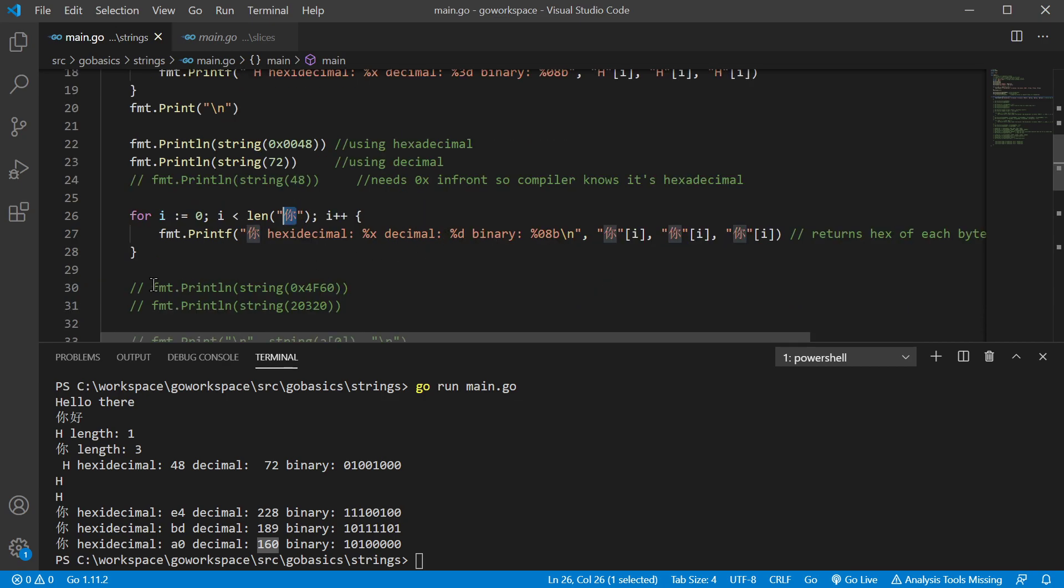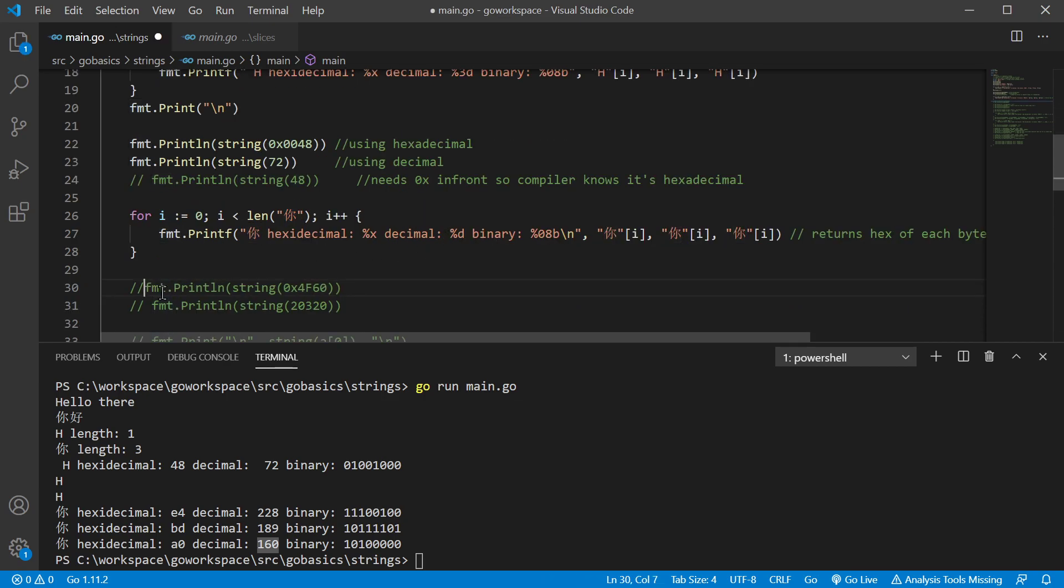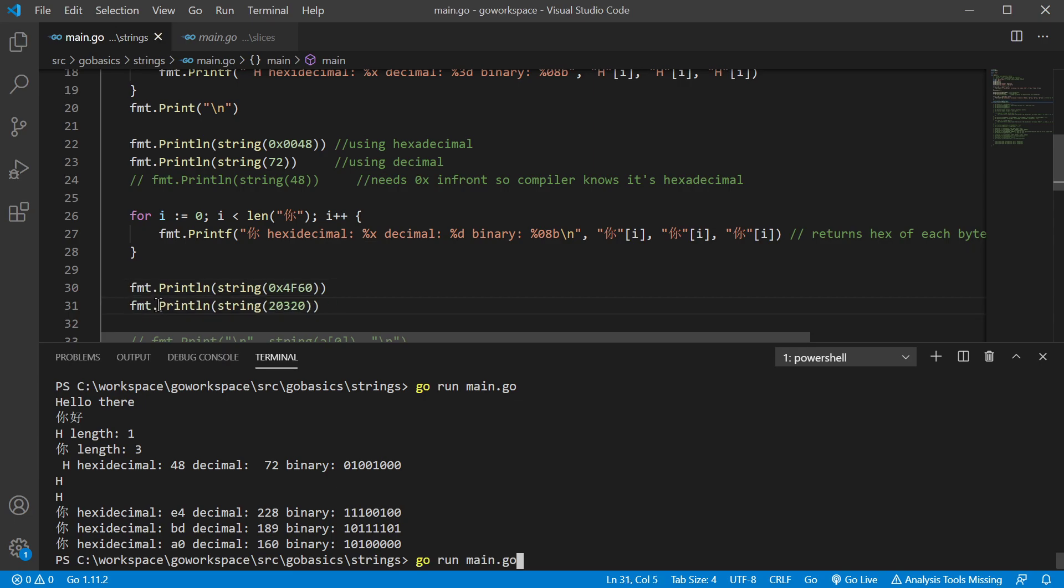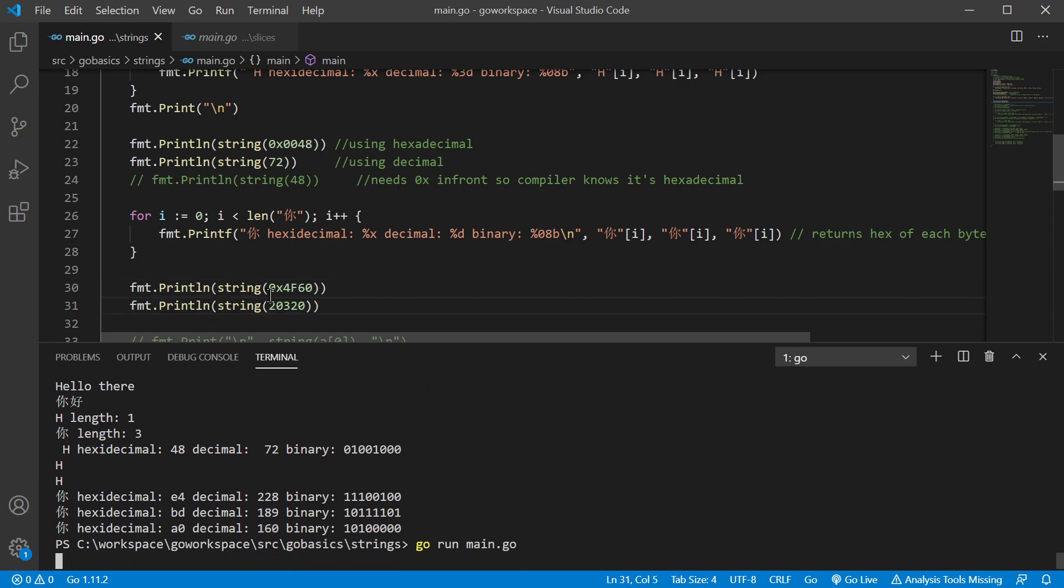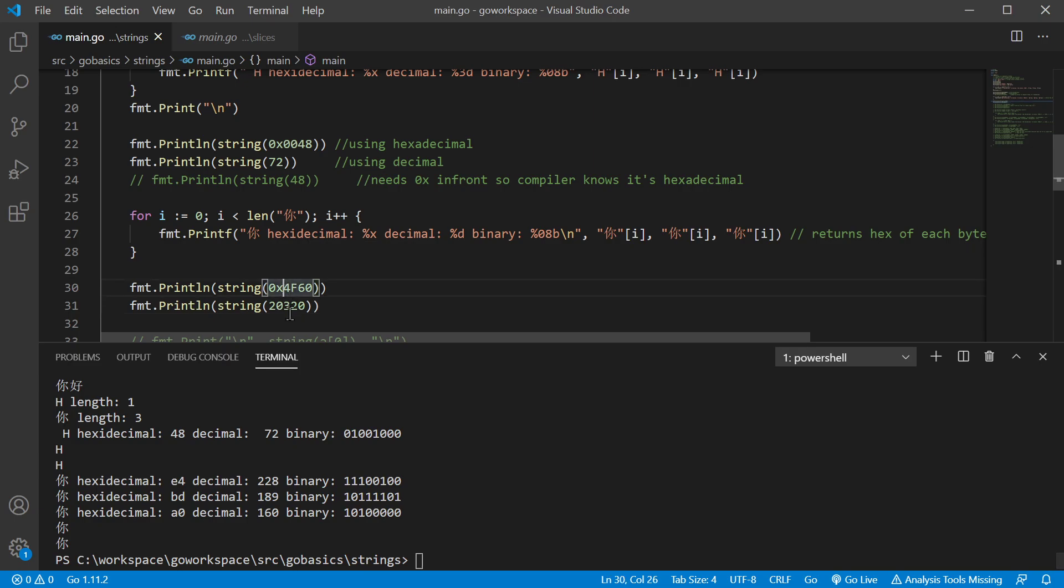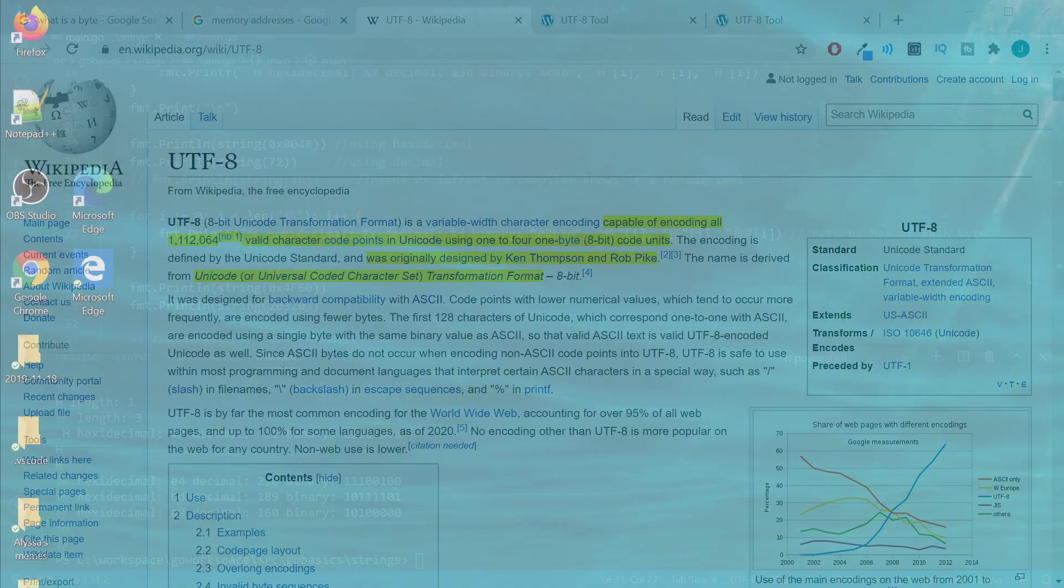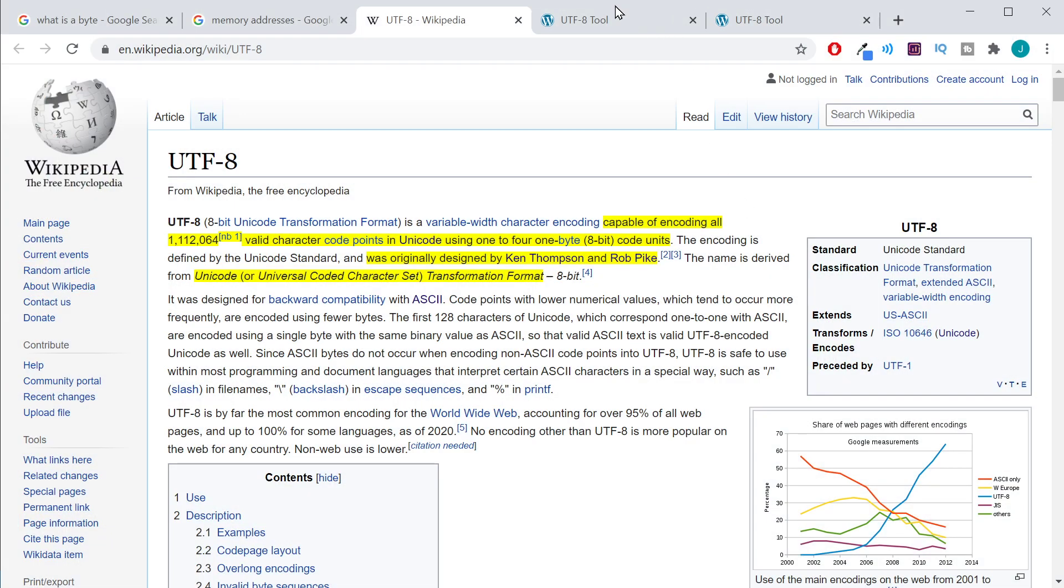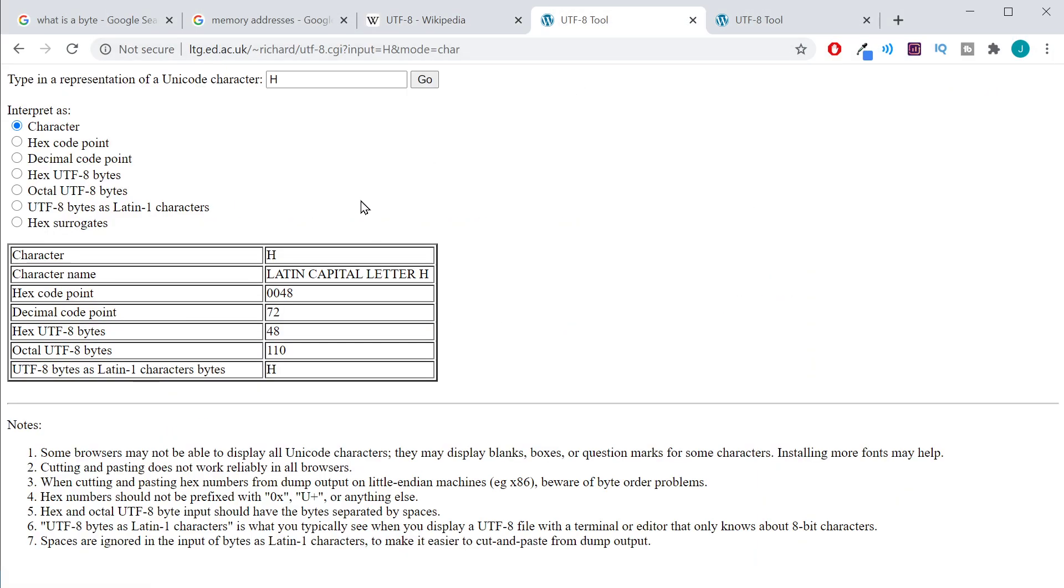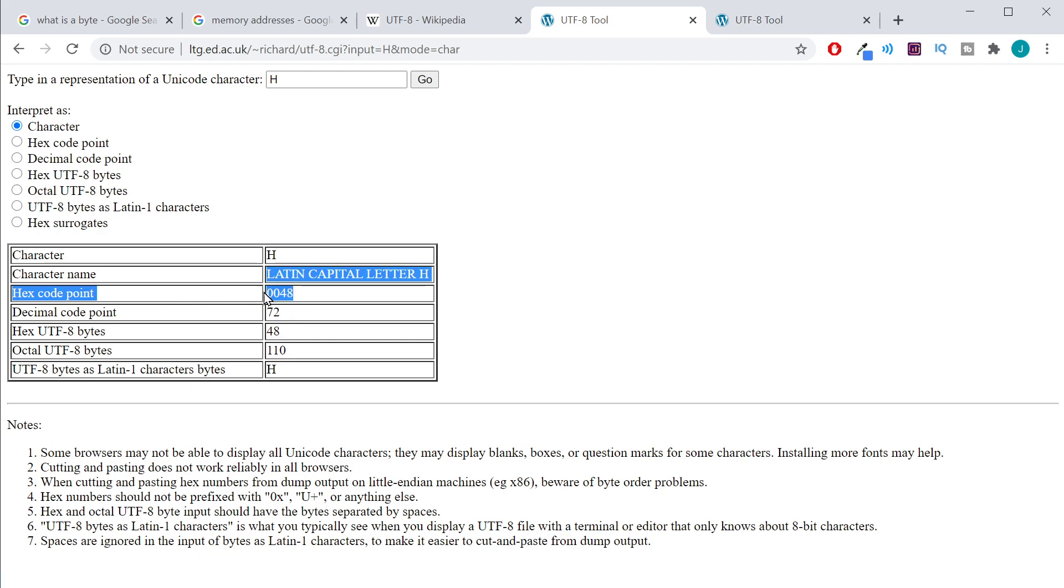So I went ahead and grabbed those. And so let's print those off. Here's our hexadecimal one, and here's our decimal one. And there it prints both those off. So let's take a deeper look. So letter H, as you can see, our hex number and our hex code point are the same. When it's one byte, it's going to be able to do that. You're going to see that with a lot of English letters.